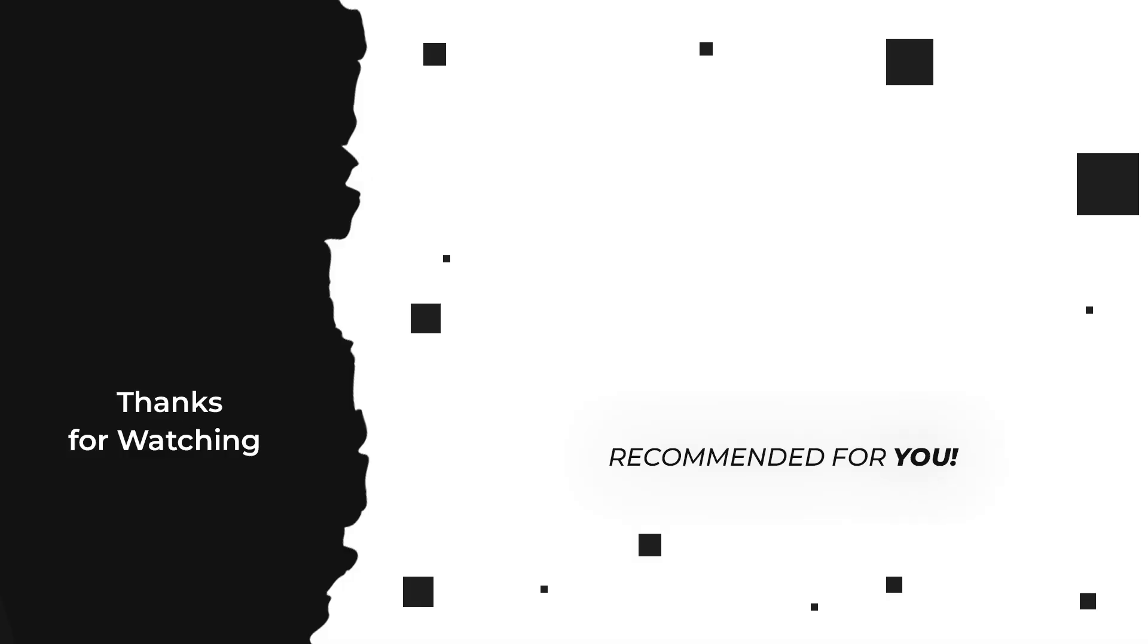That was it for the video. If you like to see more videos like this, make sure to subscribe and see you on the next one.